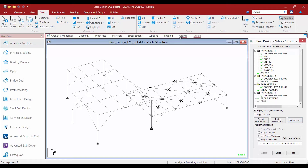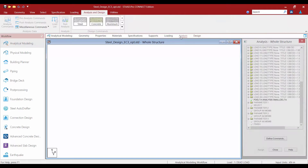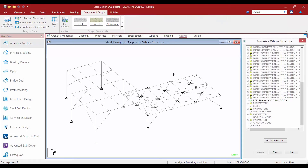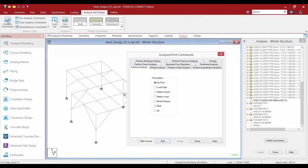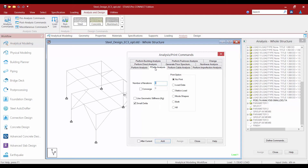We will return to the Analysis page in the workflow page control area and go to our analysis commands. We are going to add the same analysis command that we have been using throughout this STAAD Pro model.